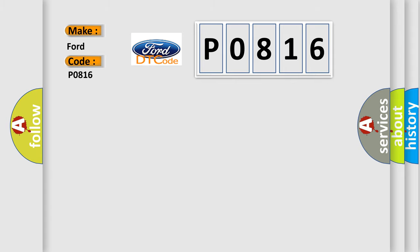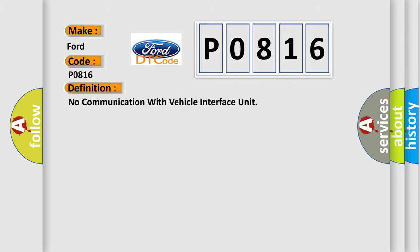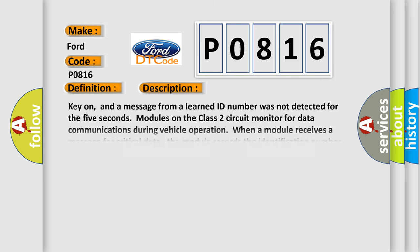The basic definition is: No communication with vehicle interface unit. And now this is a short description of this DTC code.